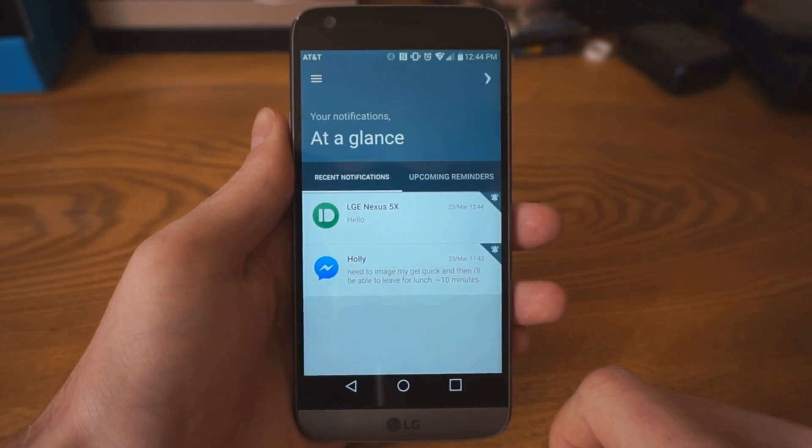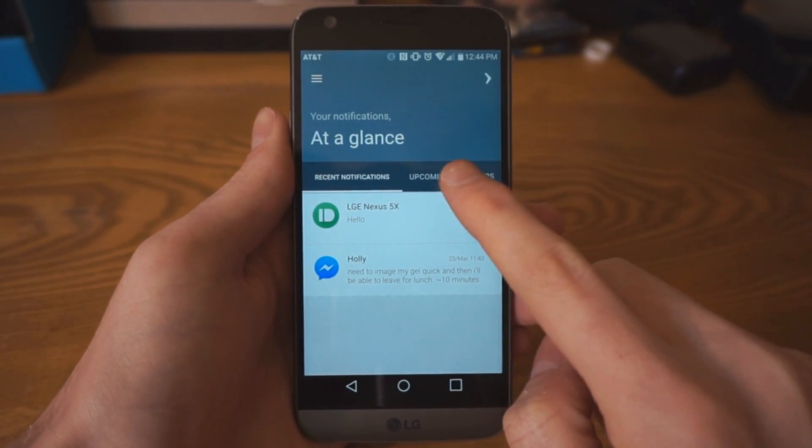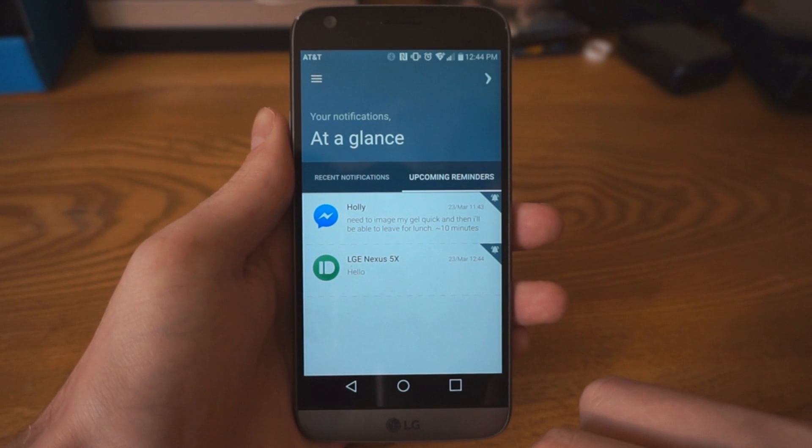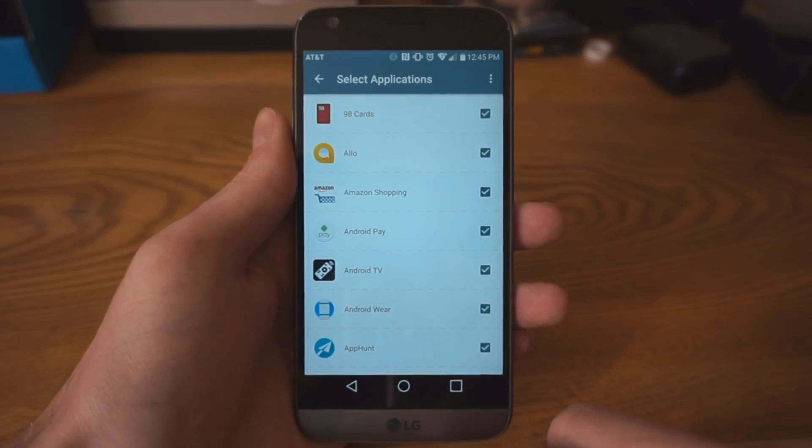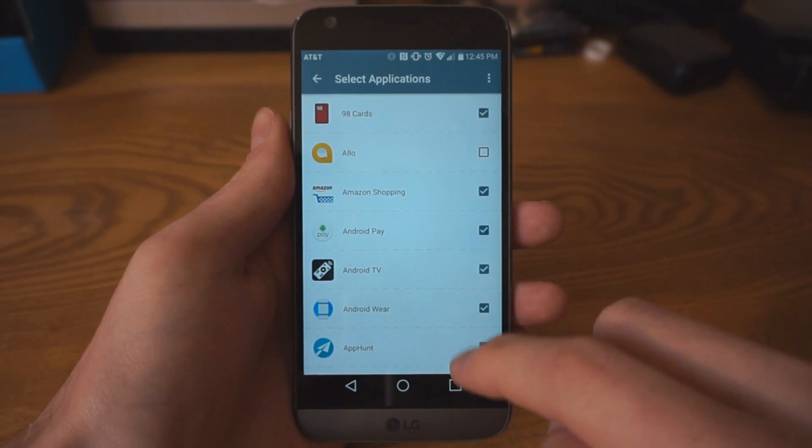In the Boomerang app, you can see a log of all the notifications you've saved and upcoming reminders. You can even exclude apps from working with Boomerang.